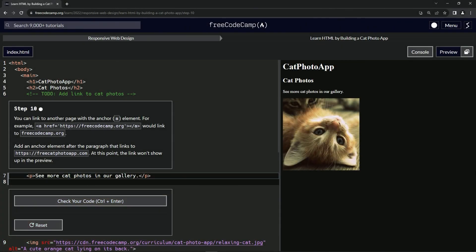Now we're doing FreeCodeCamp responsive web design, learn HTML by building a cat photo app, step 10. So we can link to another page with the anchor element, the A element.